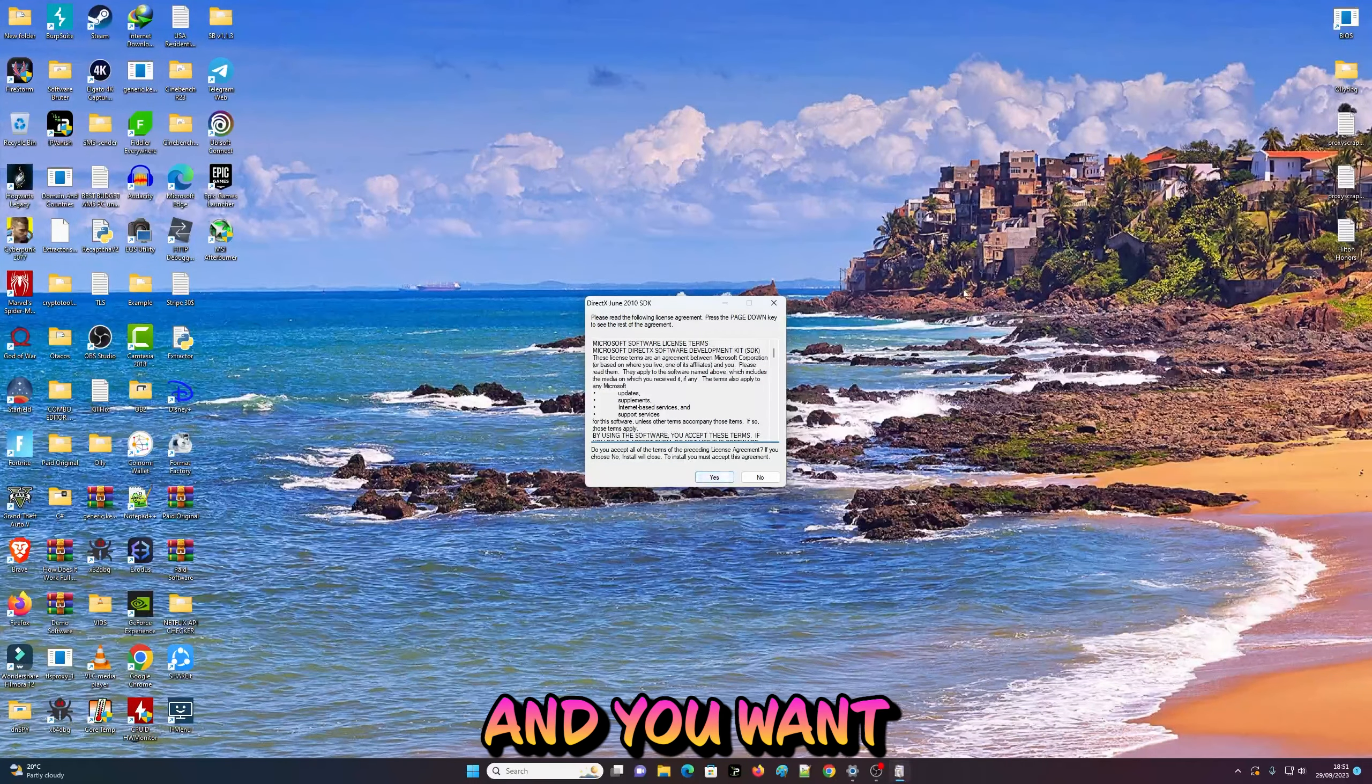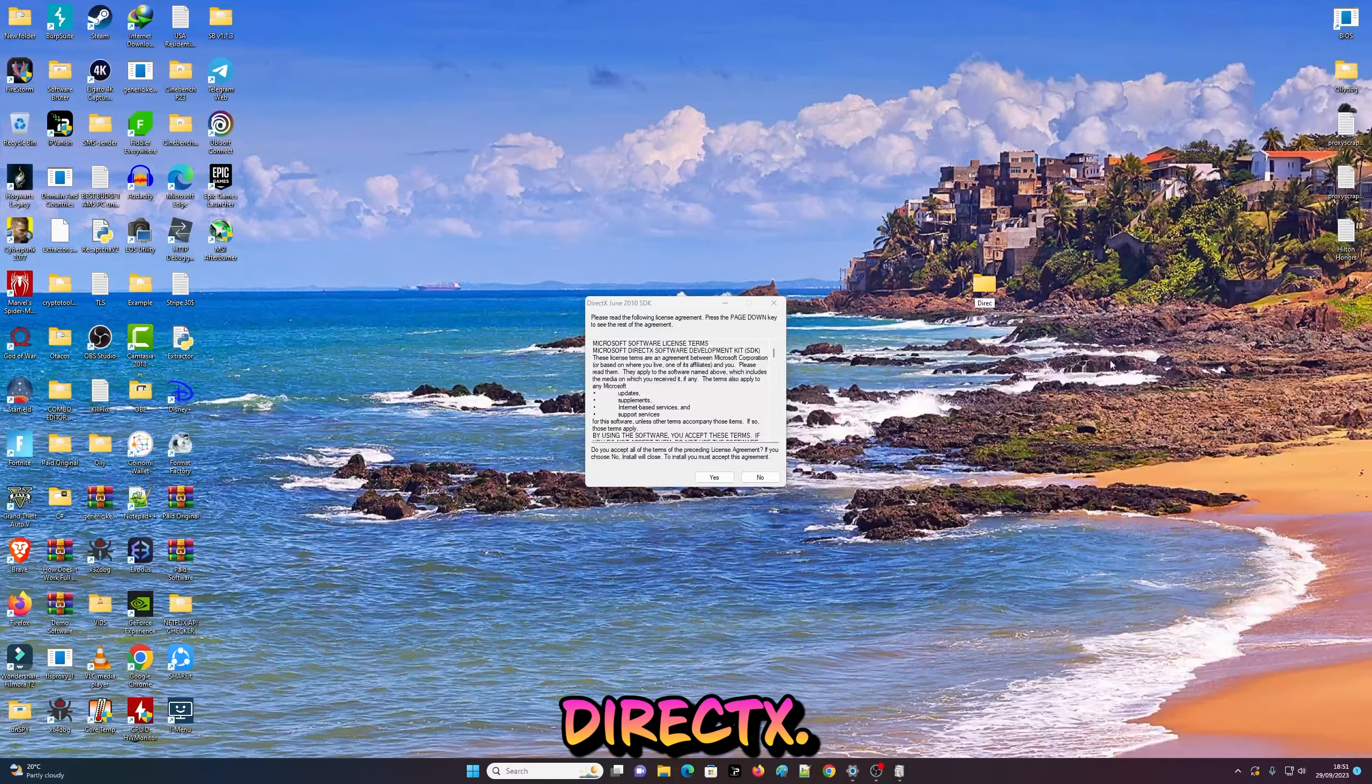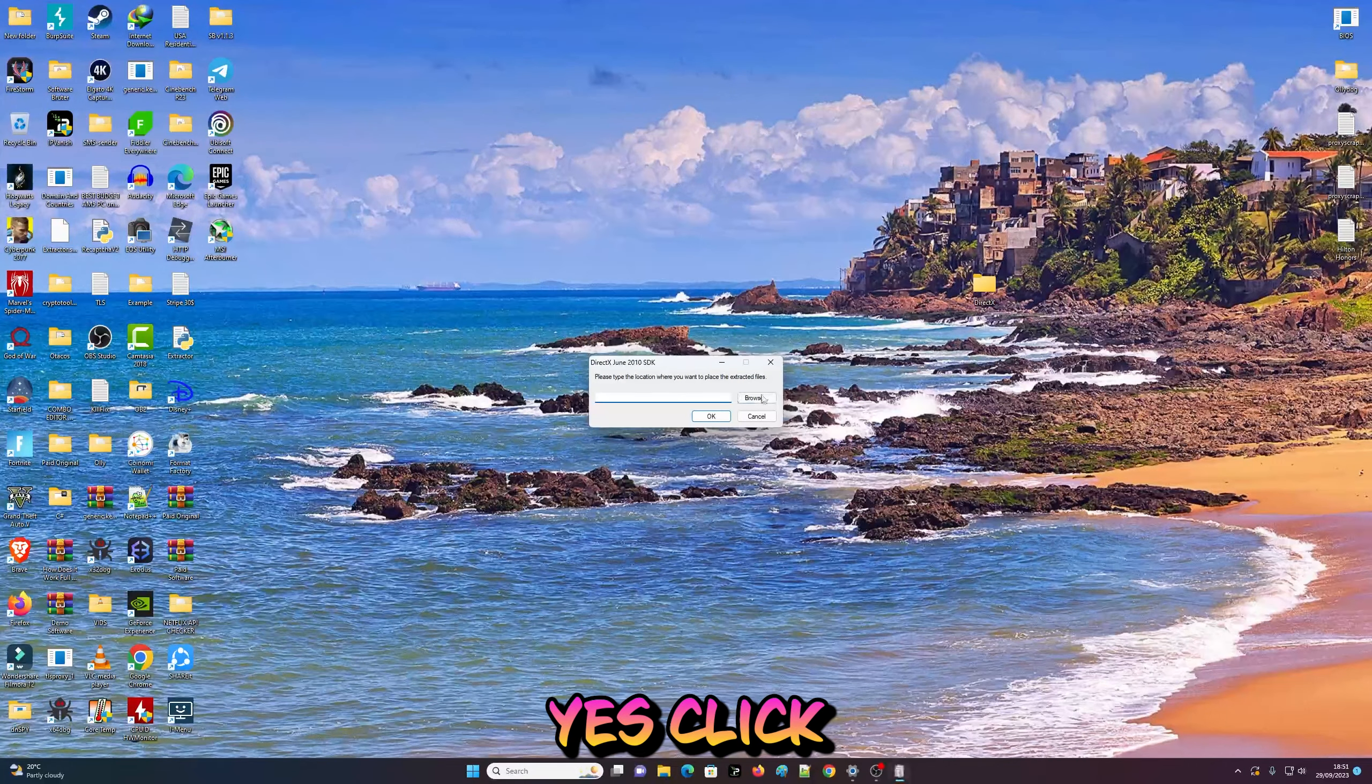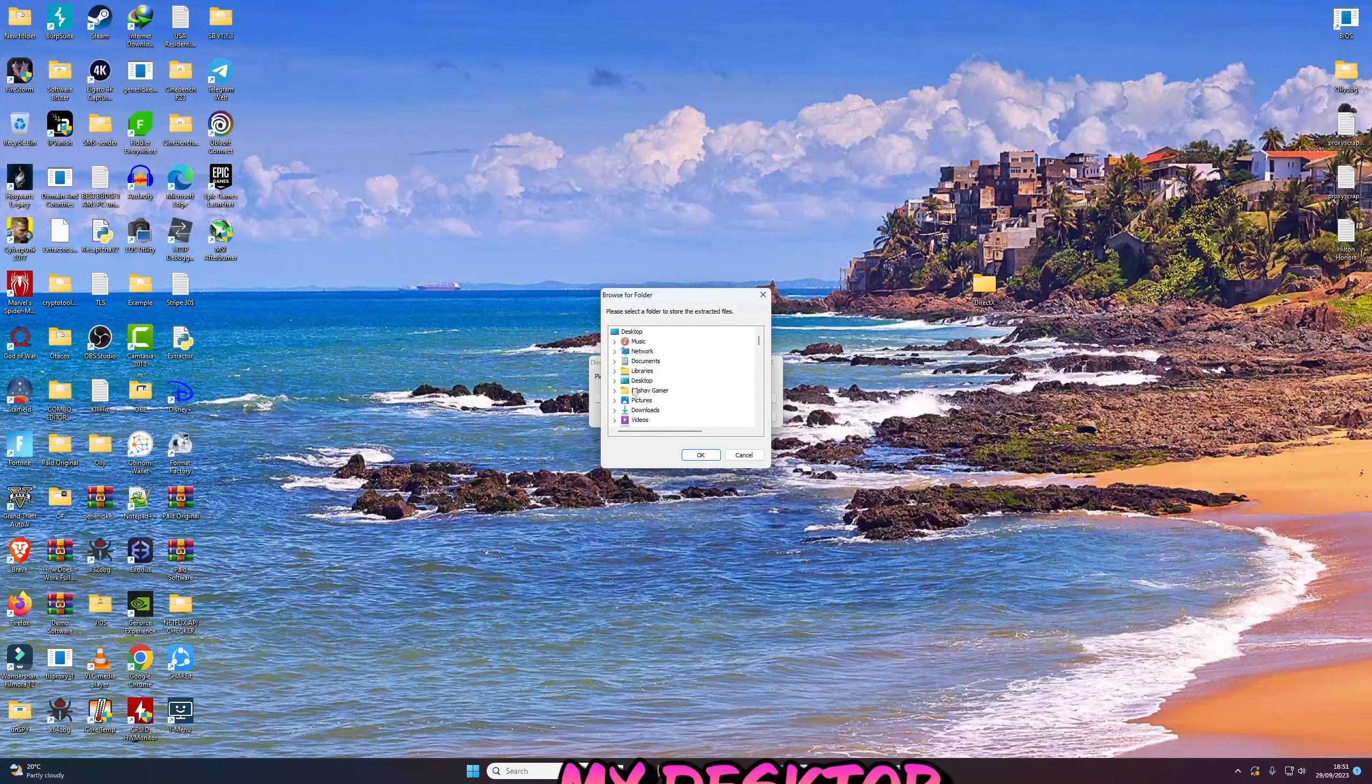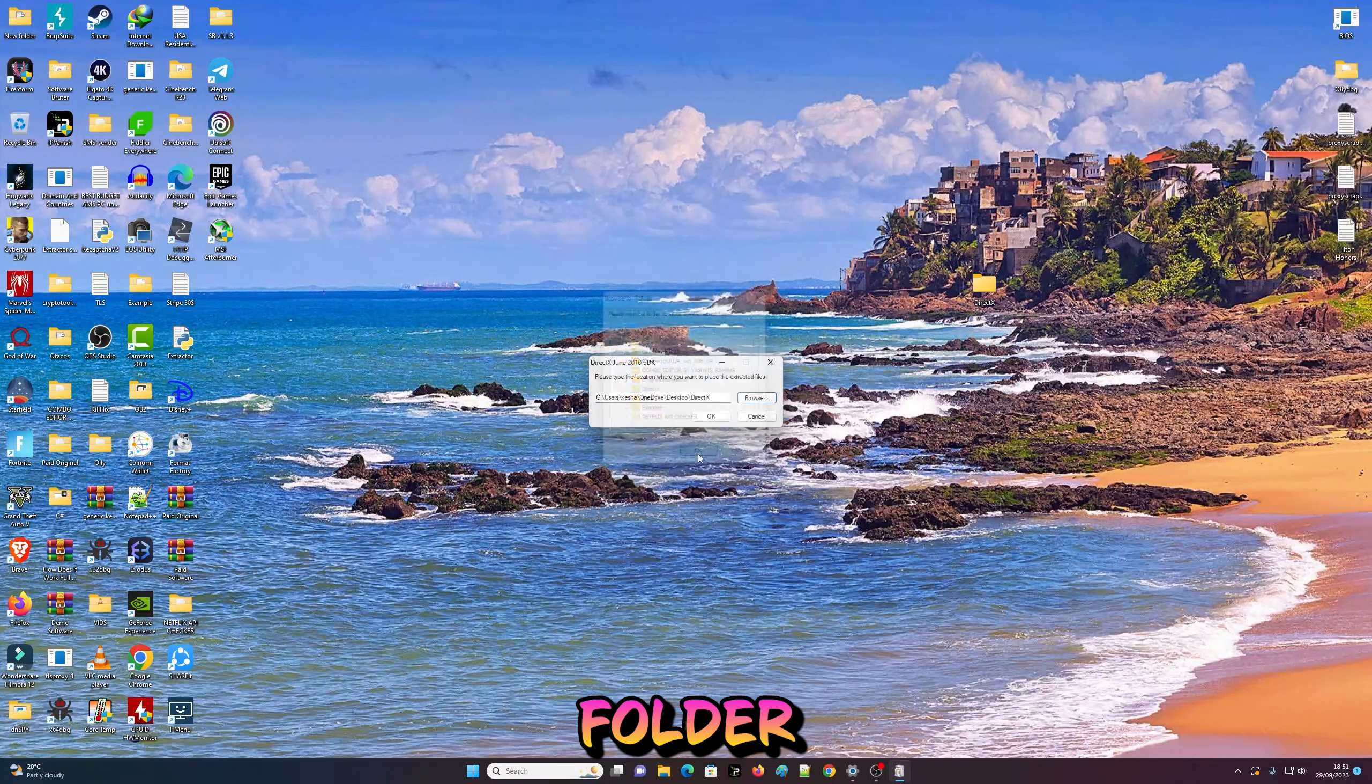You want to create a brand new folder on your desktop. I'm going to call this DirectX. Click Browse and choose a location on my desktop, right there, and I'm going to extract that.